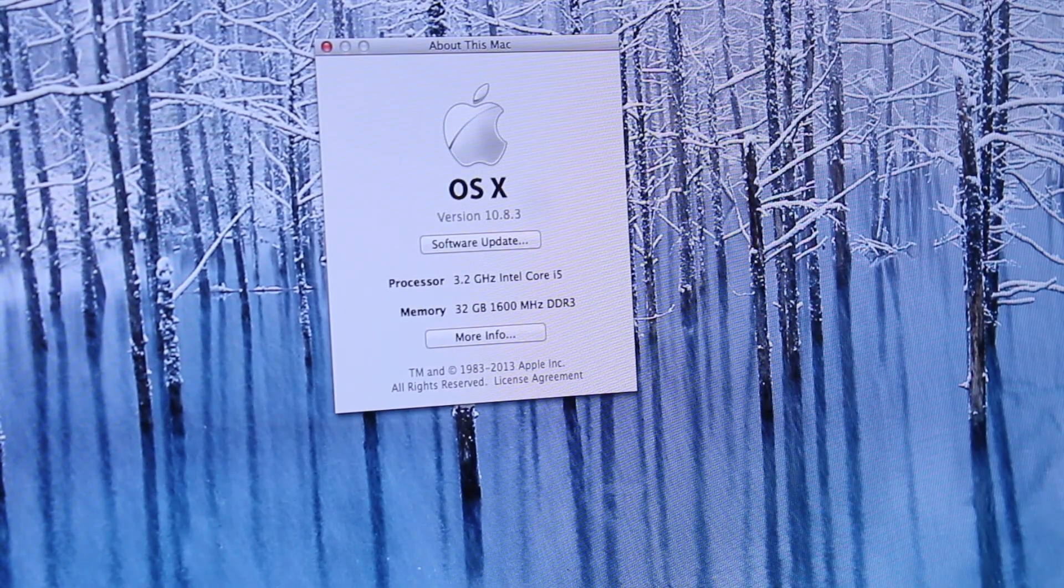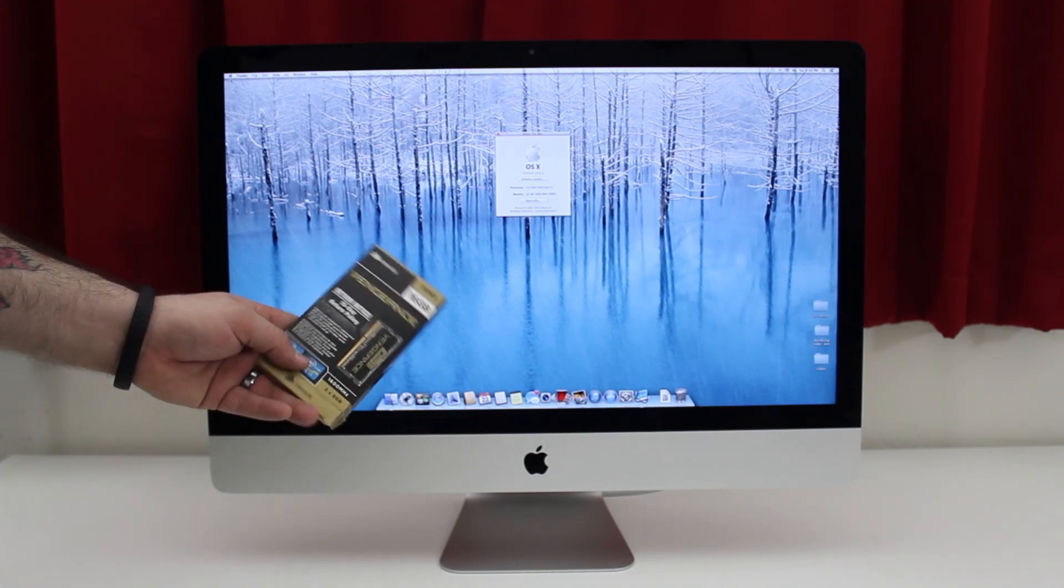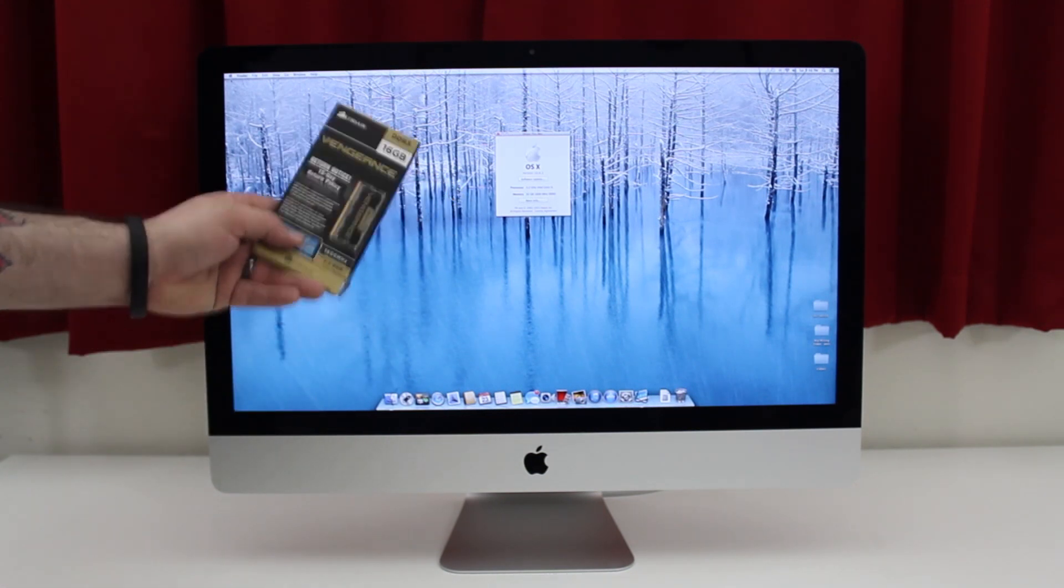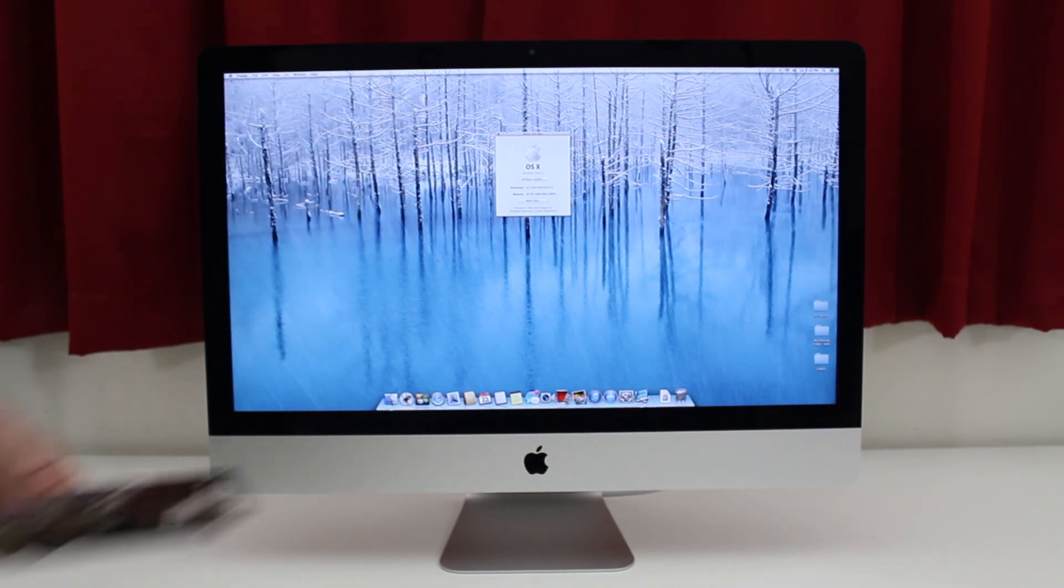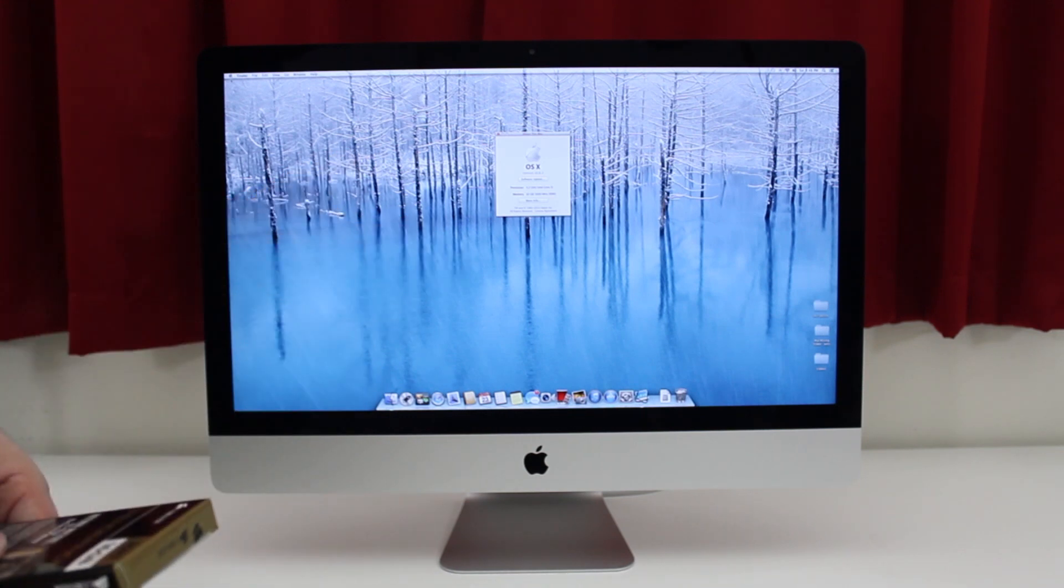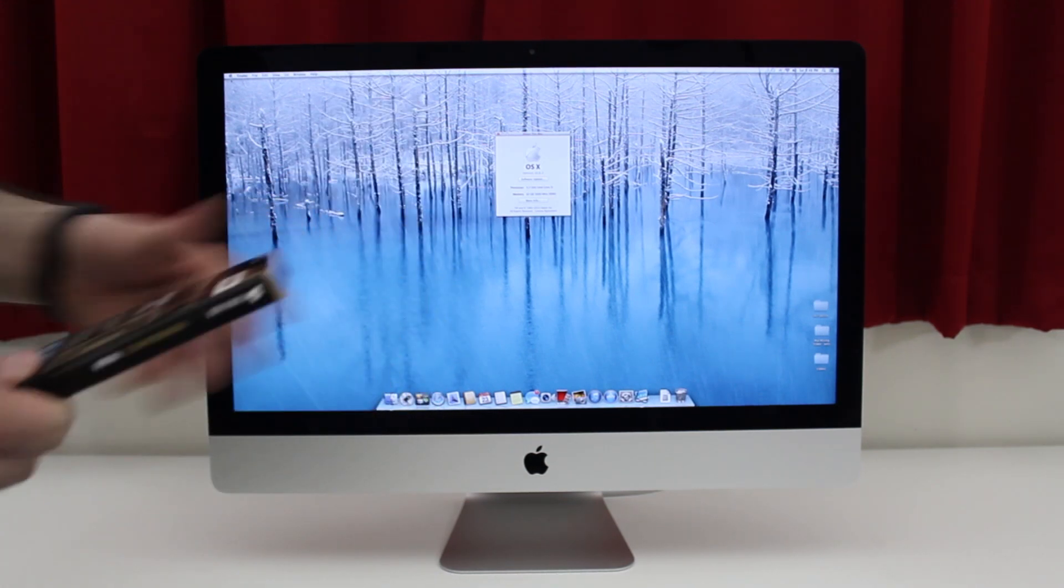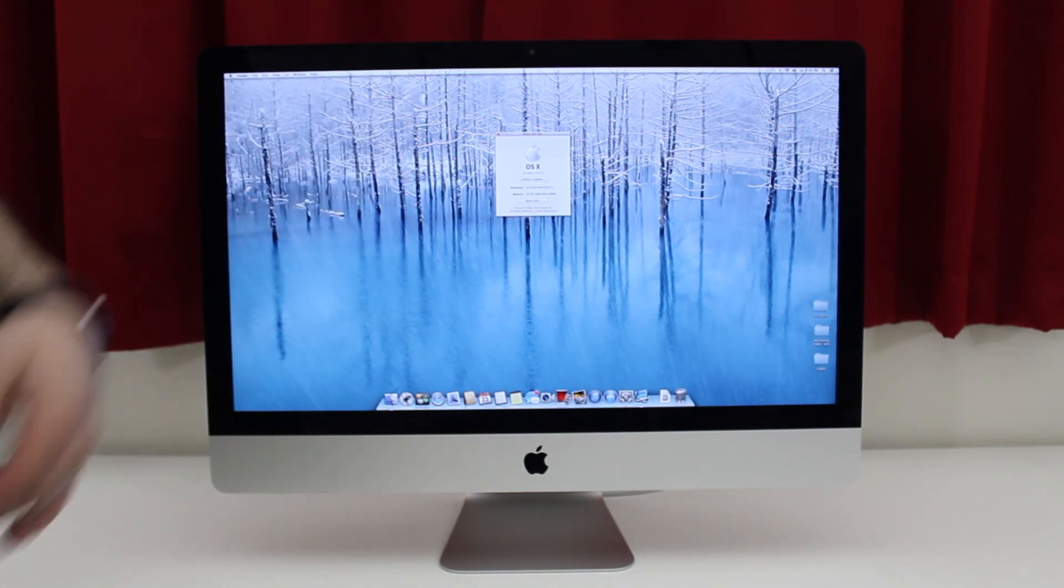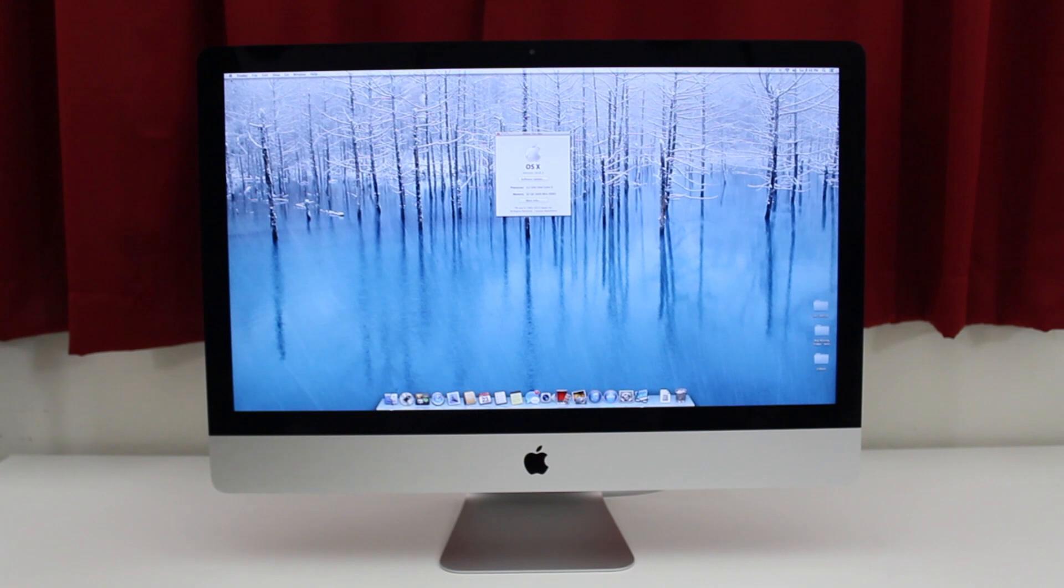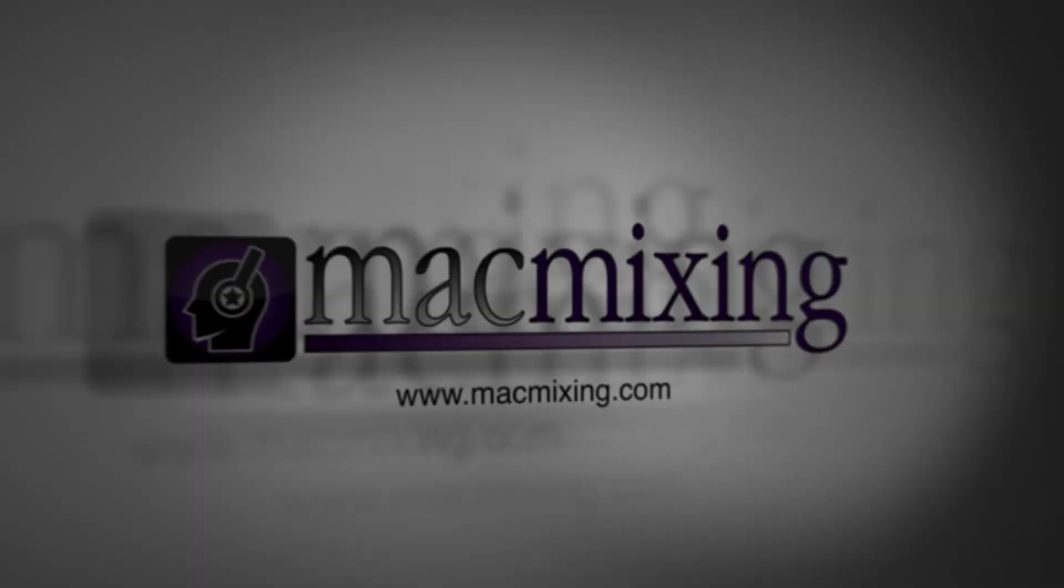There you have it, folks. This is how you upgrade the RAM in the late 2012 iMac. I'll drop a link for this RAM kit down below in the description. I did purchase two of these RAM kits, and they were about a hundred bucks apiece, but it's well worth it for their performance. Let me know what you think down in the comments below. If you enjoyed this video, please give me a big thumbs up. Thanks again for watching everybody. I really appreciate the support. This is Dom, and have a great day.